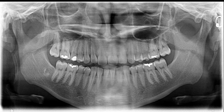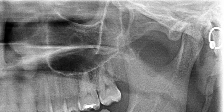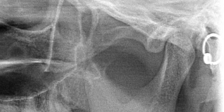Hi everyone! Time for another quiz question. For this quiz, the question is: what is this circular radio opacity that we see toward the edge of the radiograph? I'm going to see if I can zoom that in a little bit more. So what is this radio opacity?